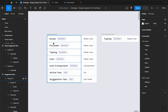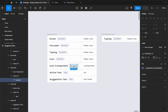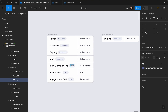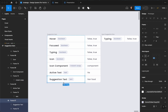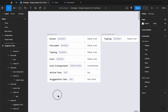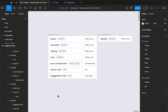As always, I'll prepare the things that I need. We need the hover state, the focus state, the typing state — I'll show you in a sec how this is going to look. We also need an icon component, which is going to be an instant swap, and then we have the active text and suggestion text.